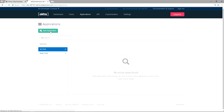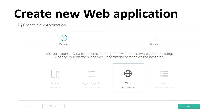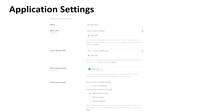Look at here — I am clicking the Add Application button, now choosing Web and clicking Next. After clicking Next, the page will ask you to provide the application settings: the application name, Base URI, Login Redirect URI, and group assignments. After providing all the application settings, click the Done button at the bottom of the page.